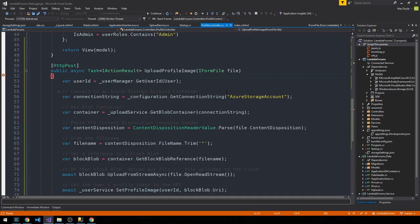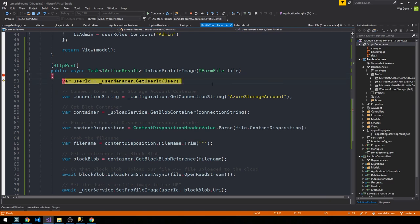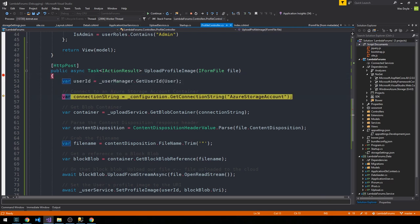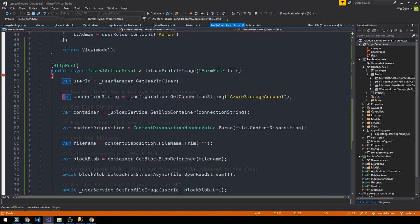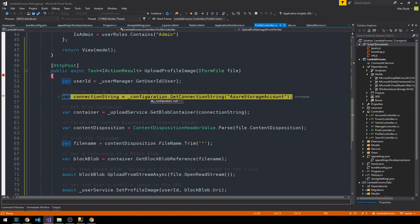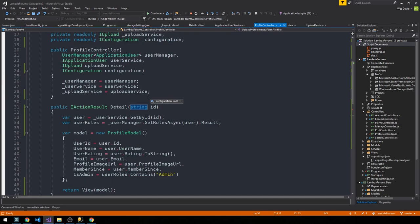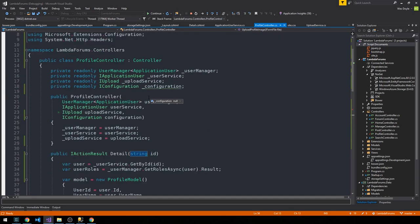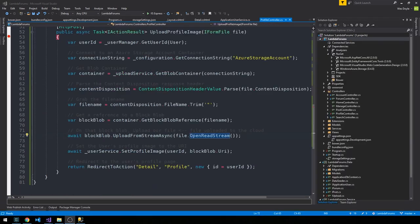So we'll start the server back up and I'll sign in, and then we'll go to my profile and browse, pick an image, and go ahead and click submit. And we'll F10 to get our user ID and then our connection string. And our configuration is actually also null, so that is just something that I forgot to set here.